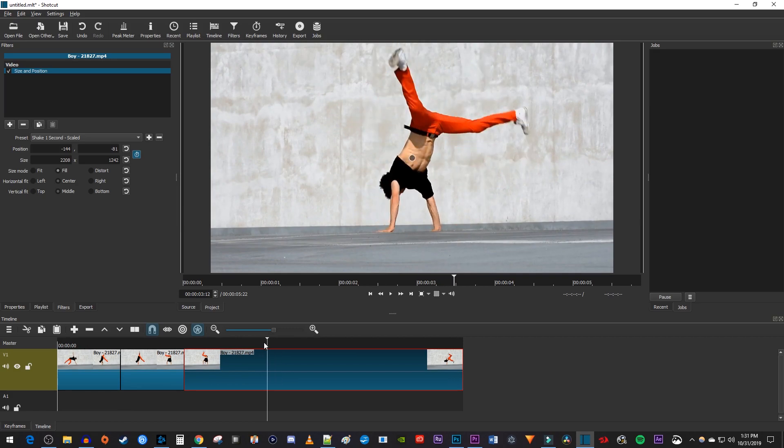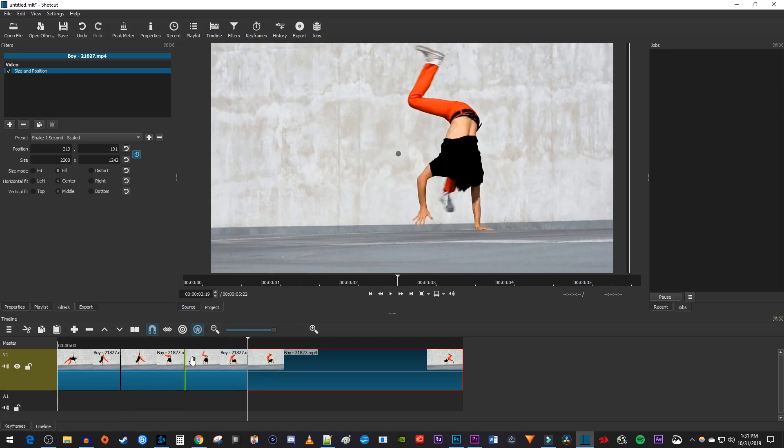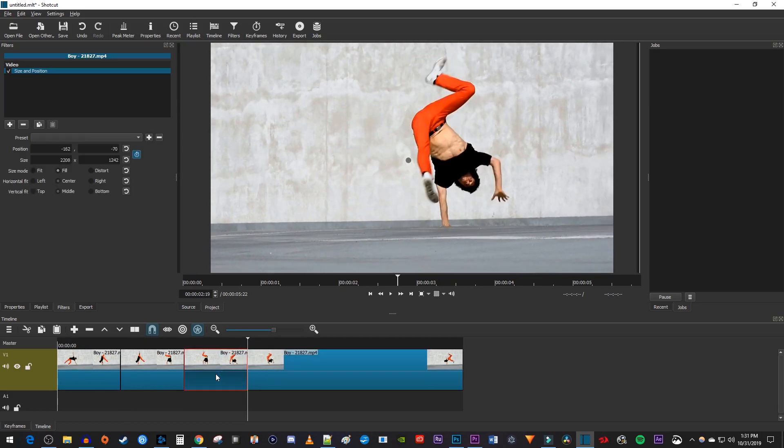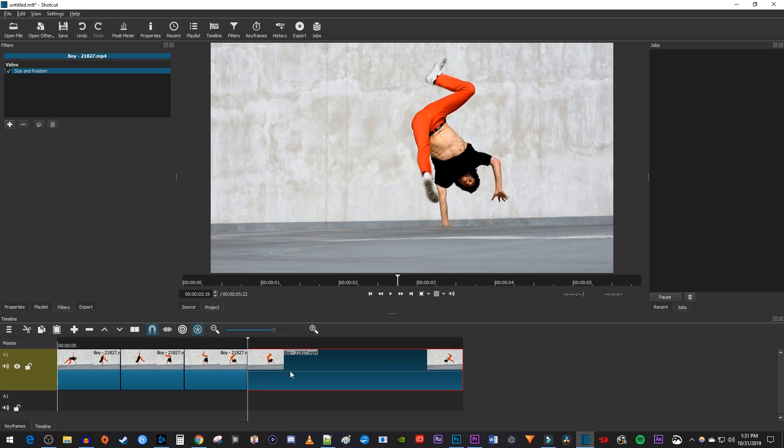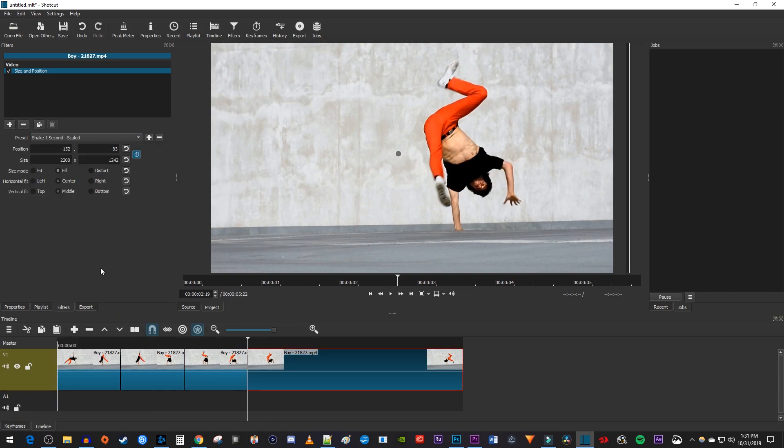You can keep splitting your clip at the end of each shake, deselecting and reselecting the trailing clip, and then re-adding the shake effect to make it last for however long you want.